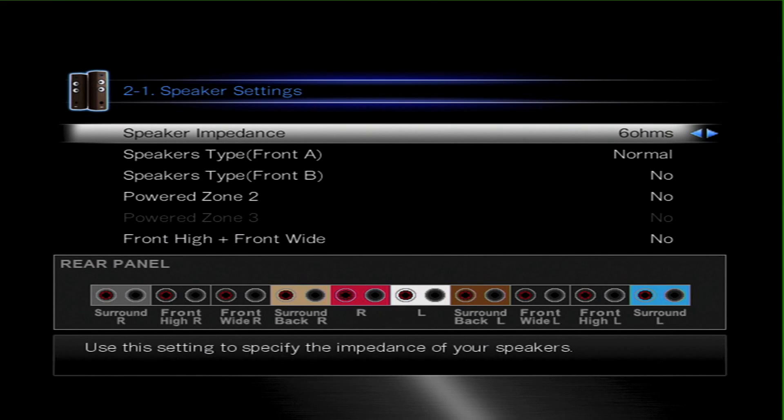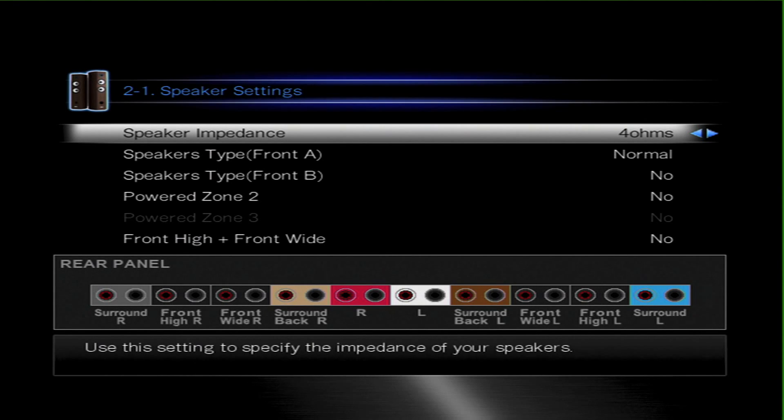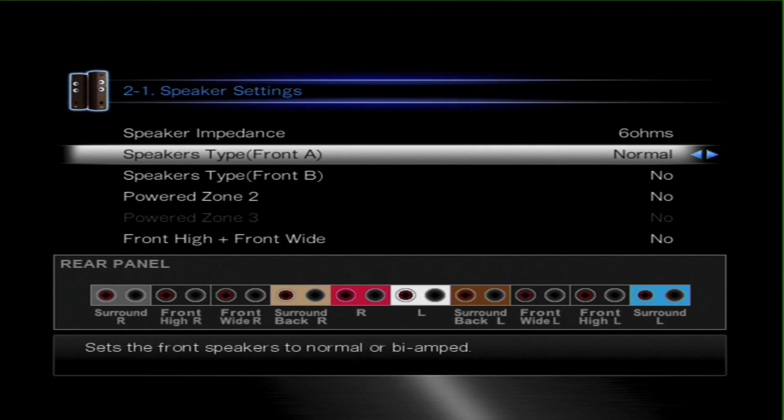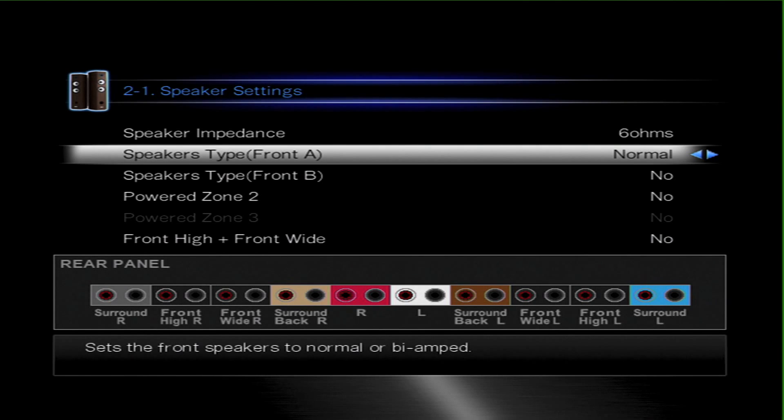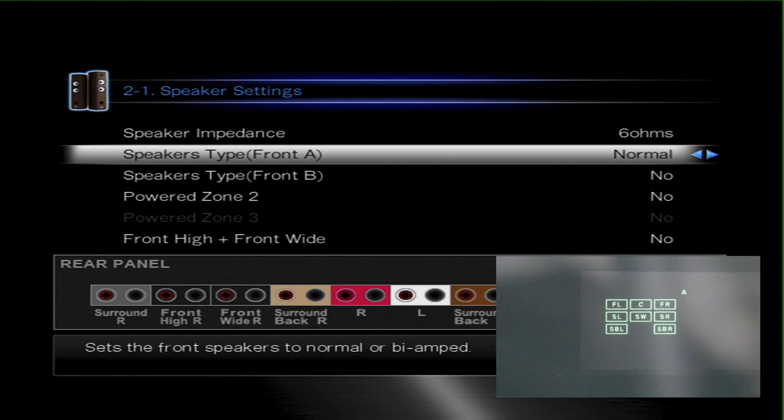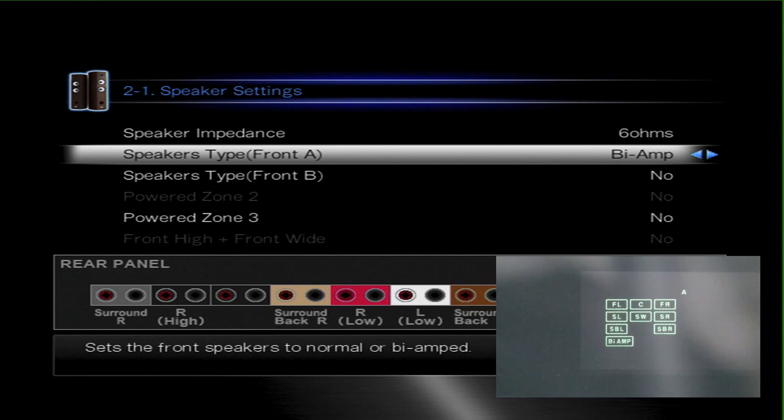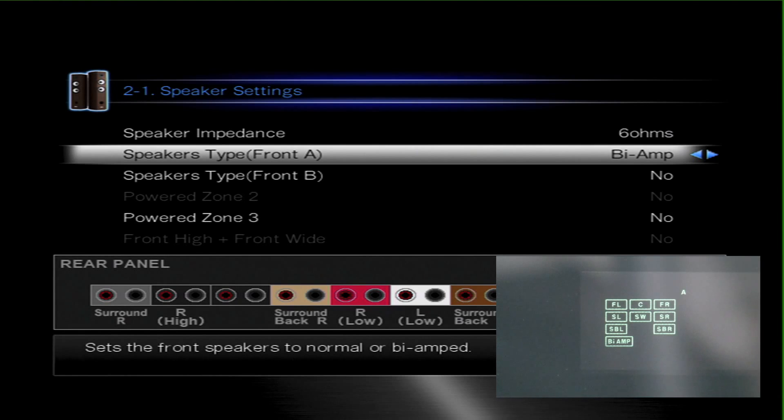And then here you select your impedance depending on what manufacturer of speakers you have, between four or six ohms. Six ohms can be used if you're running eight ohm speakers. Then what you need to do is move down to front speakers normal and switch it to bi-amp. As you do this, you'll see on the front panel a bi-amp light up to let you know you're running in bi-amp mode.